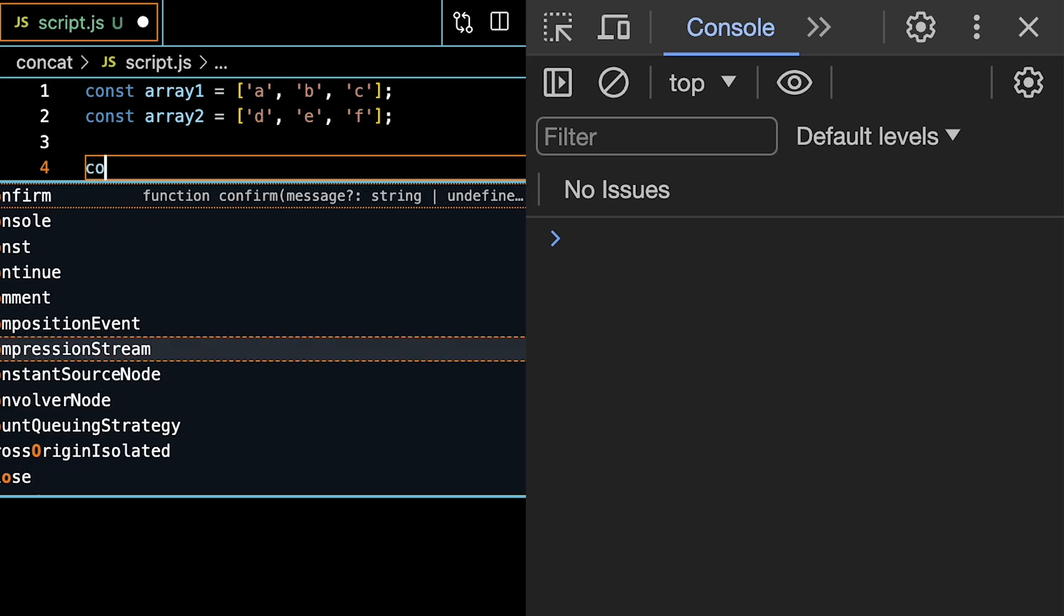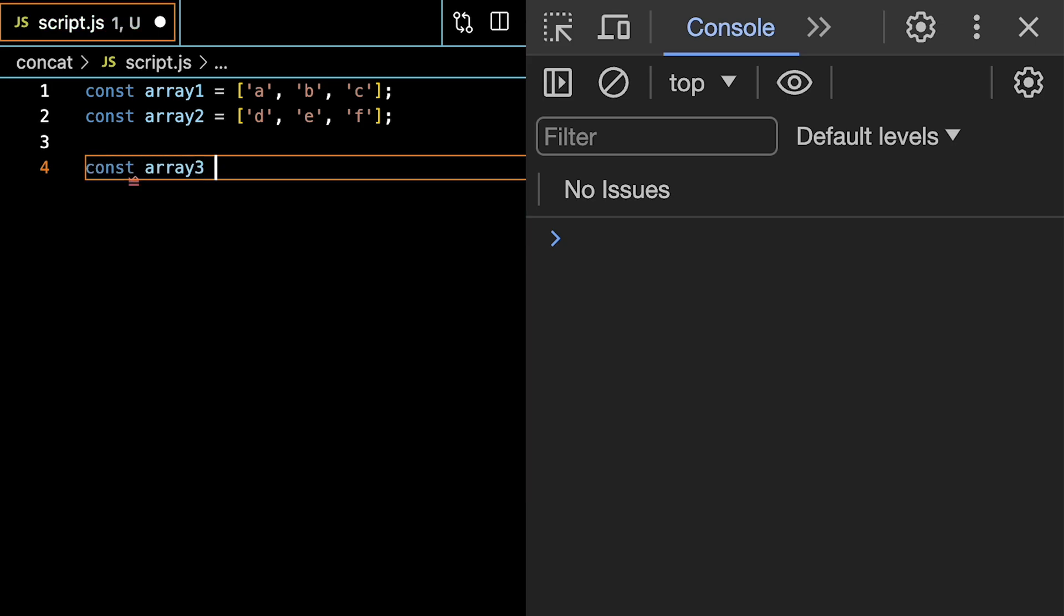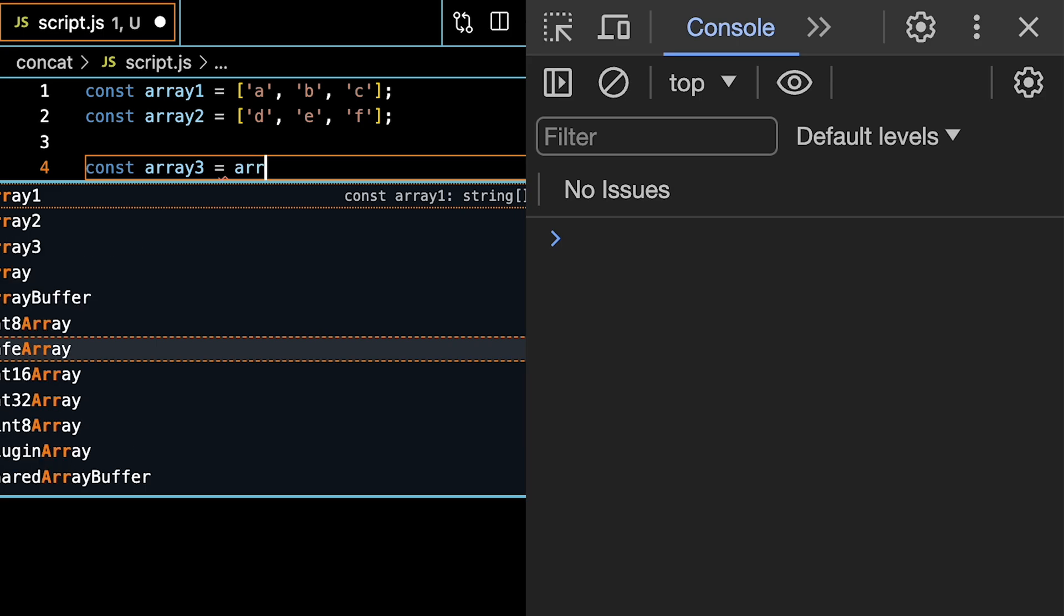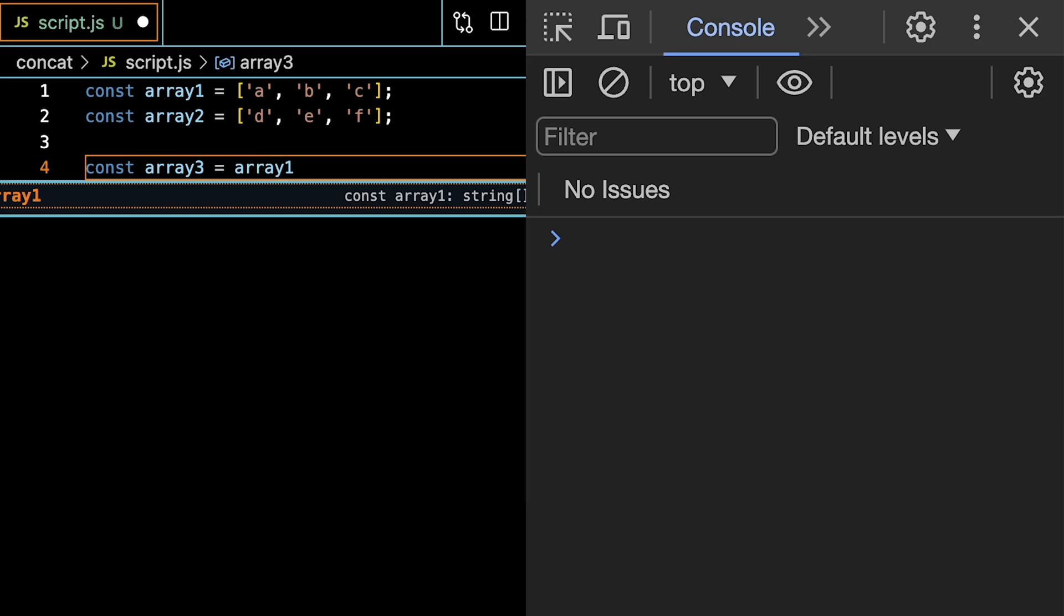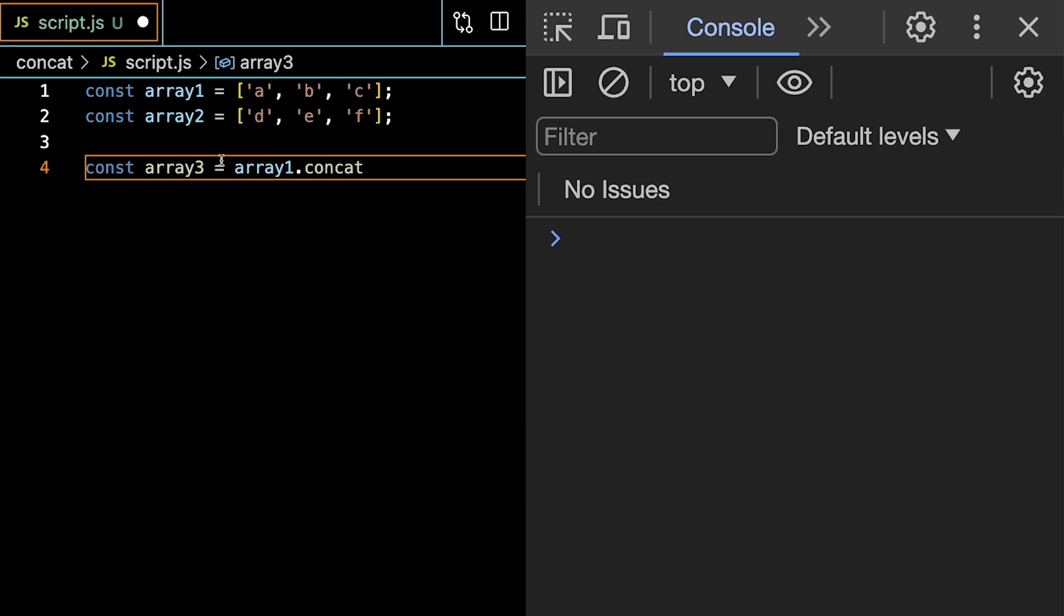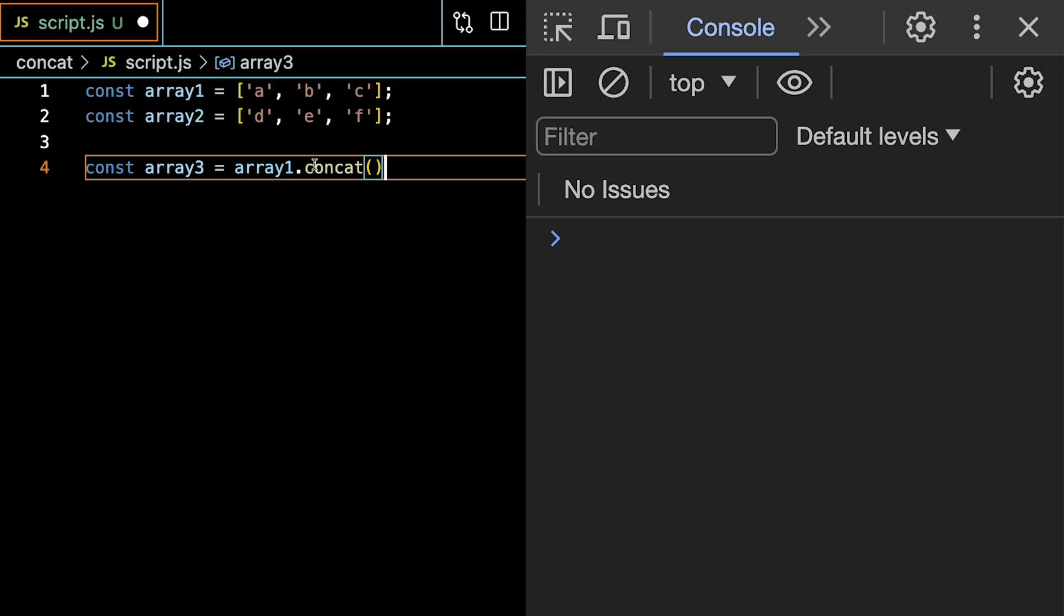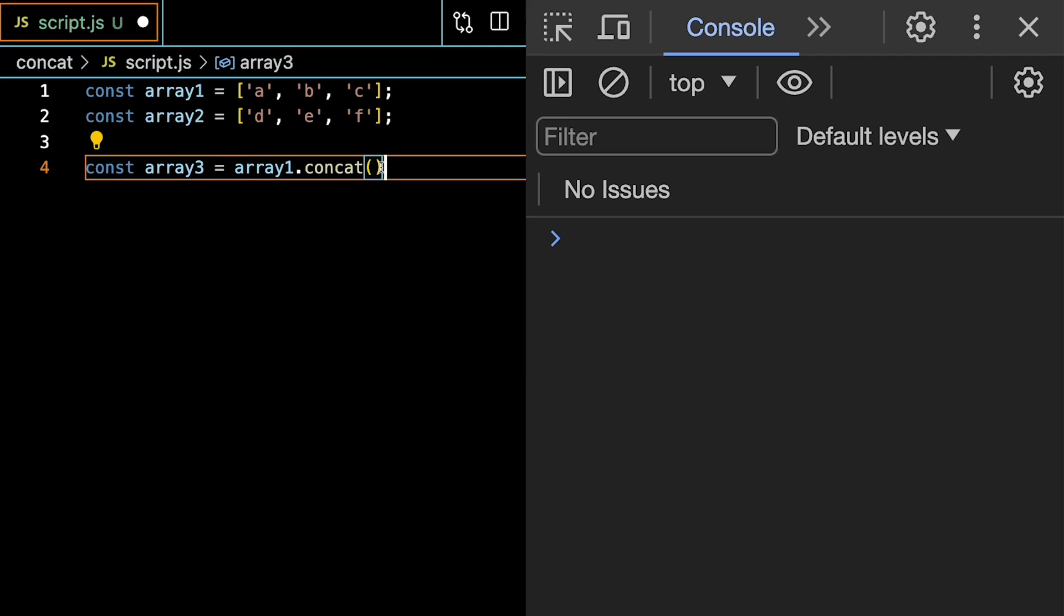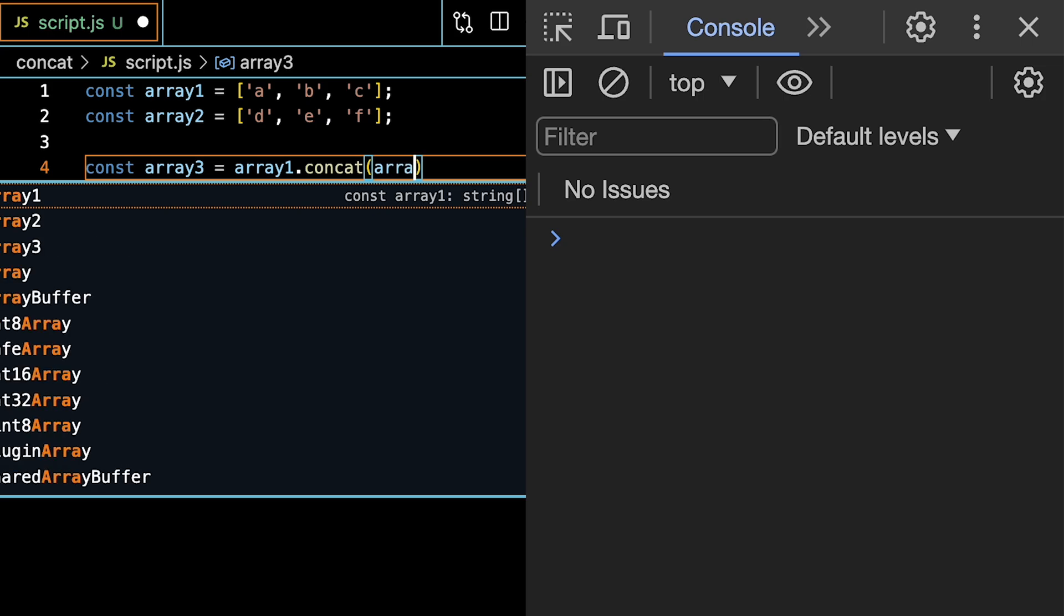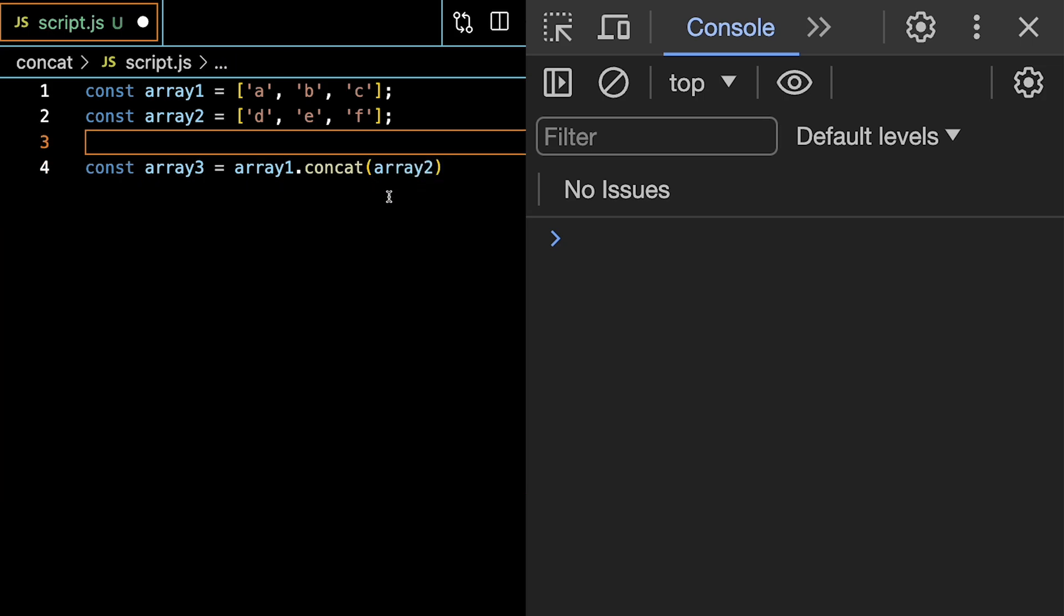So we're going to create a third array which is going to hold the result of calling concat on the first array. And in order to do so, we need to give the concat method an argument, and we're going to give array2 as an argument here.